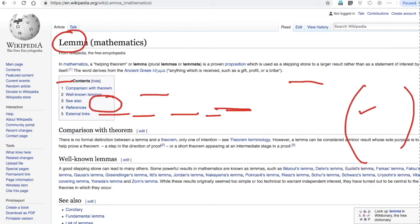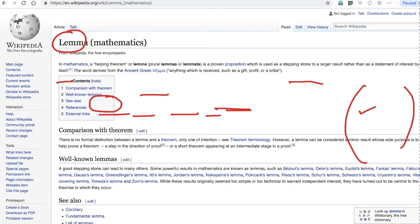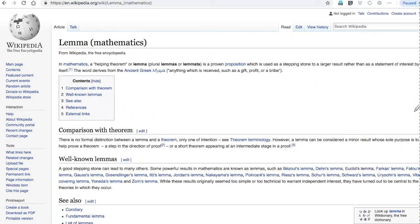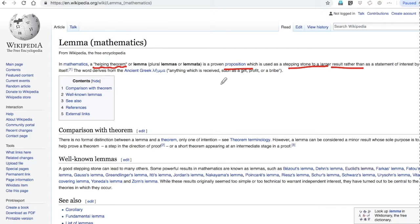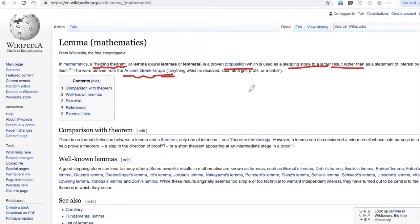So what is lemma? A lemma is a helping theorem, a proven proposition which is used as a stepping stone to a larger result rather than as a statement of interest by itself. So it's something which supports some other theorem, used to prove other theorems.